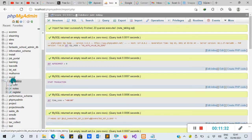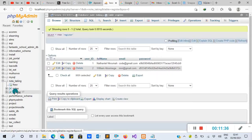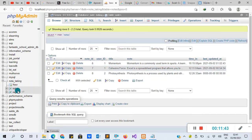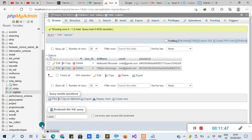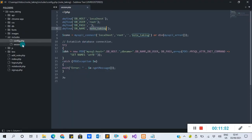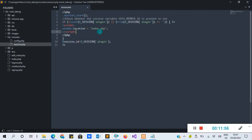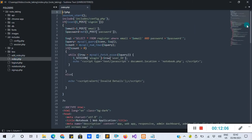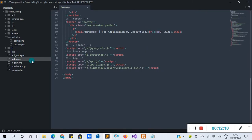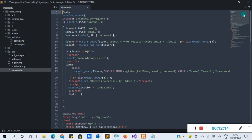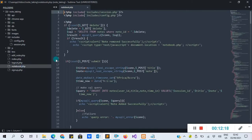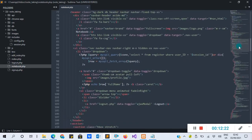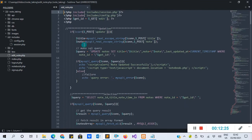You can see our notes_taken database now has the tables 'register' — I already have two records — and 'notes'. Back in Sublime Text, we also have a session check file that verifies whether the session variable 'is_member' is present. We have the login file, the index file which contains the login form, logout, sign up, the notebook, and edit notes files.